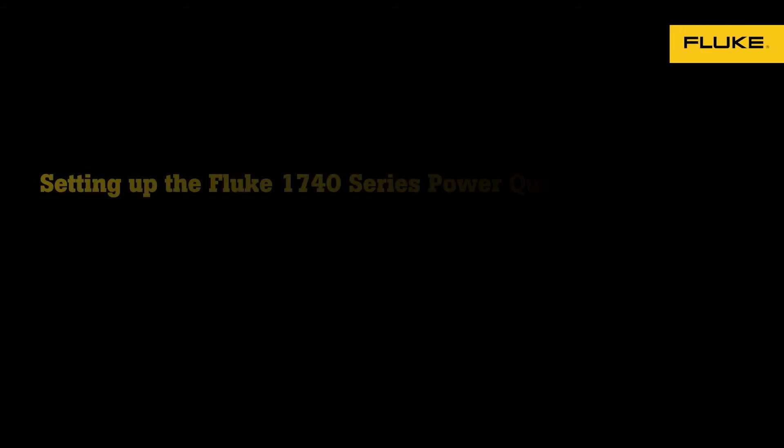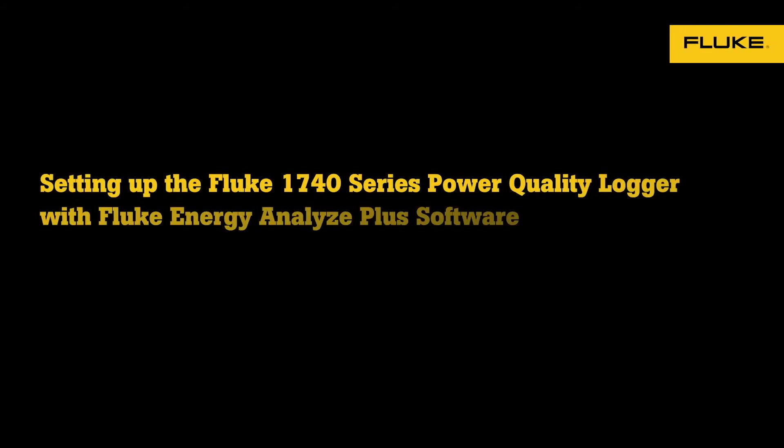Today we're going to introduce you to the Fluke Energy Analyze Plus software. In this video, we're going to show you how to set up your Fluke 1740 Series Power Quality Logger.